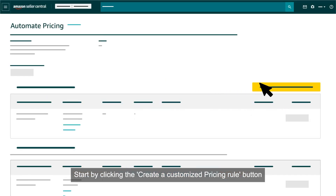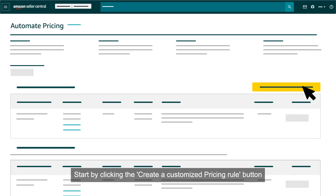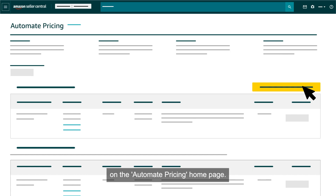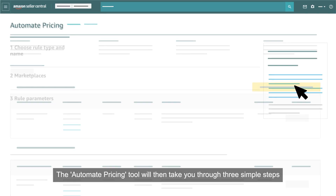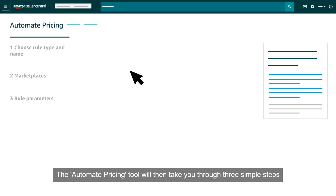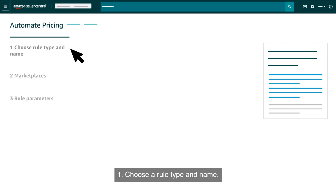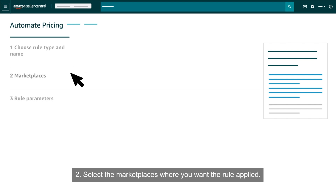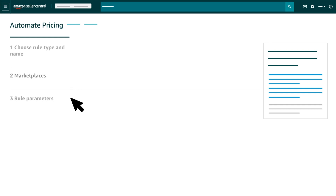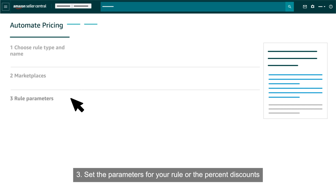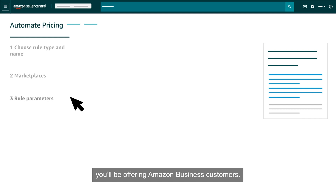Start by clicking the Create a Customized Pricing Rule button on the Automate Pricing homepage. The Automate Pricing tool will then take you through three simple steps for creating a customized rule: one, choose a rule type and name; two, select the marketplaces where you want the rule applied; three, set the parameters for your rule — the percent discounts you'll be offering Amazon business customers.